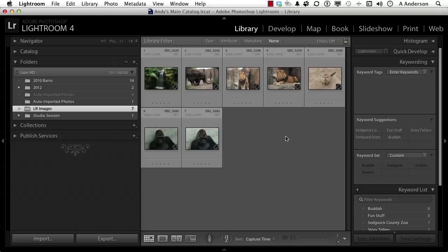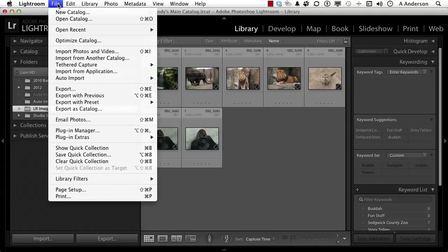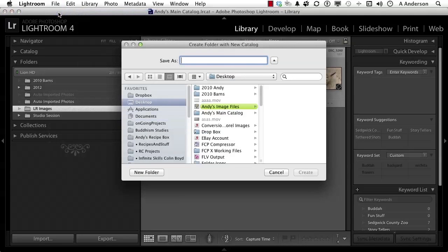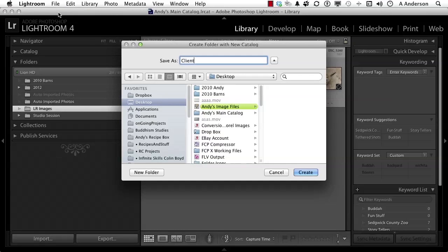So let's talk in this lesson about making a new catalog. That's pretty easy, actually. We'll start by going up to the word File on the pull-down menu and going down to New Catalog. So far so good.